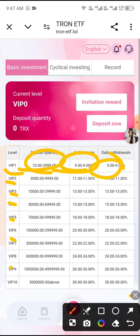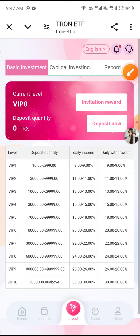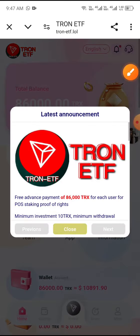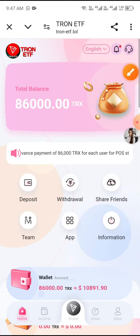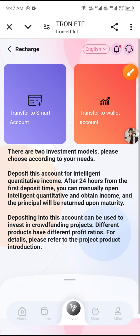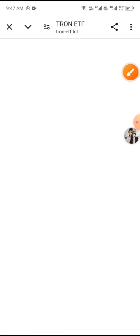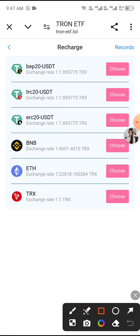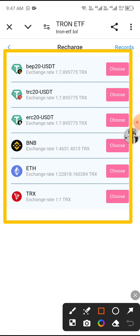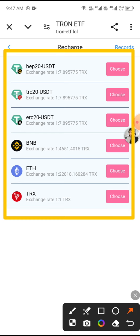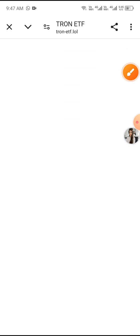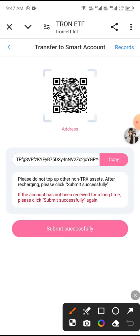Now I'll show you how to recharge. First, click the Recharge button, then click the Deposit button, then click Transfer to Smart Account. Choose your charge method — I choose TRX — then click the Choose button and copy the deposit address.